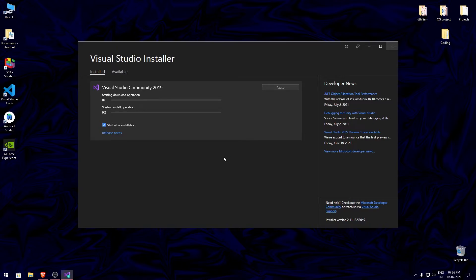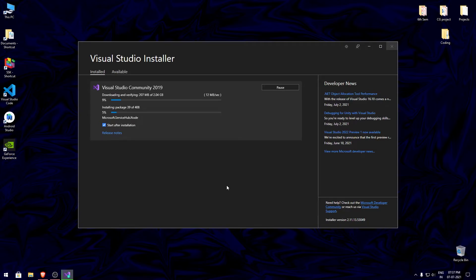Make sure you have a good internet connection so that the packages can be downloaded and installed on your system. It's going to take a while to get installed, so until then sit back, relax, listen to the music, and have a chill pill.